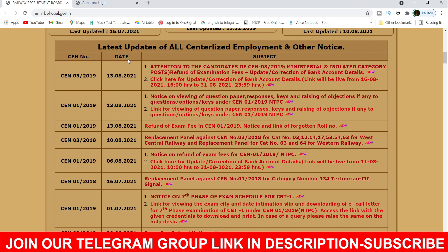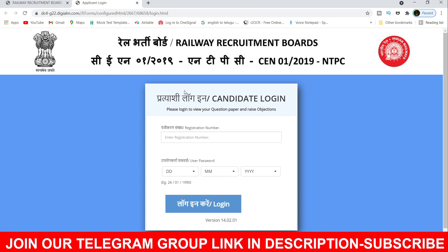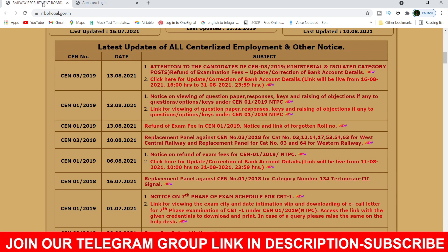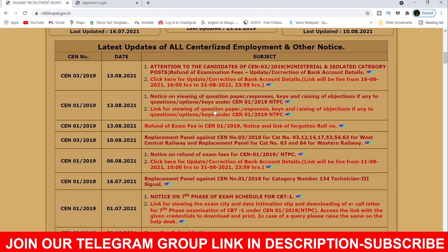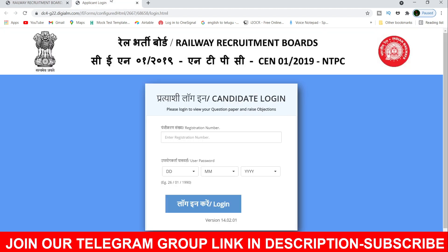The RRB website is already open. We will open the login form. If you want to choose the link for viewing the question paper, response, key, answers and objections, click on that link. Now we will get the link for this.